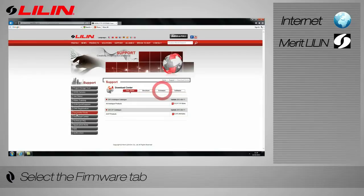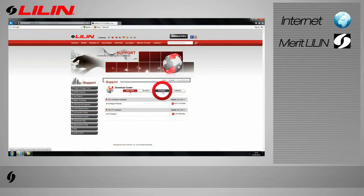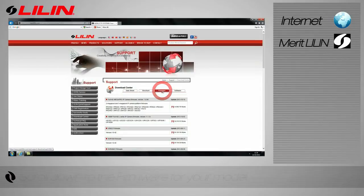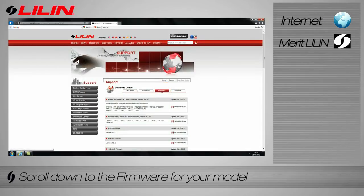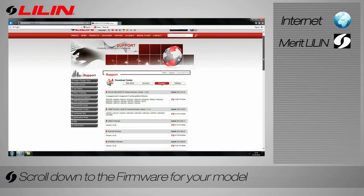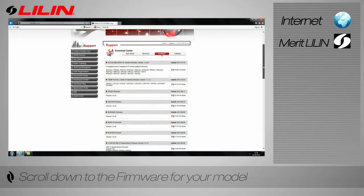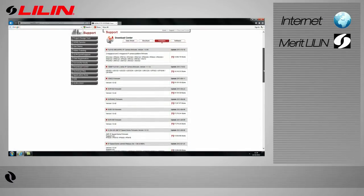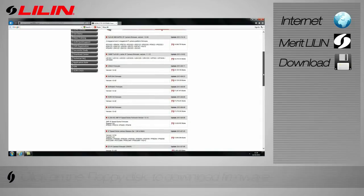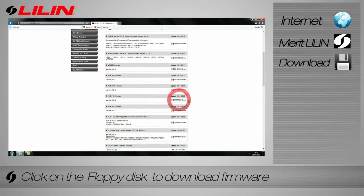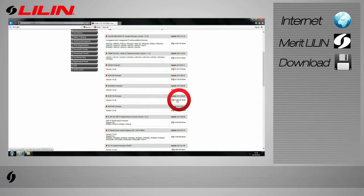Select the firmware tab. For the purpose of this tutorial we will be using the NVR116. Scroll down the list to find the firmware for your model. Be sure to download the correct firmware. Click on the floppy disk image to download.